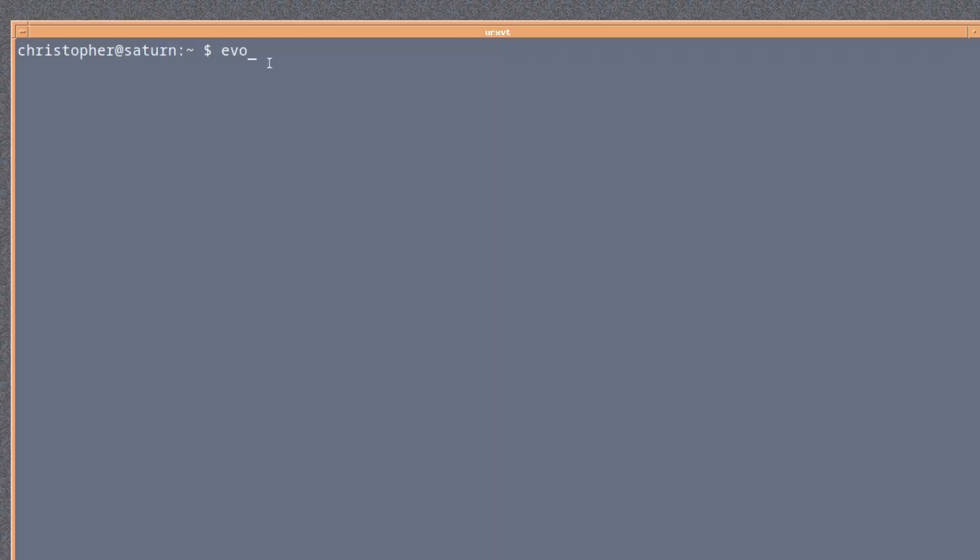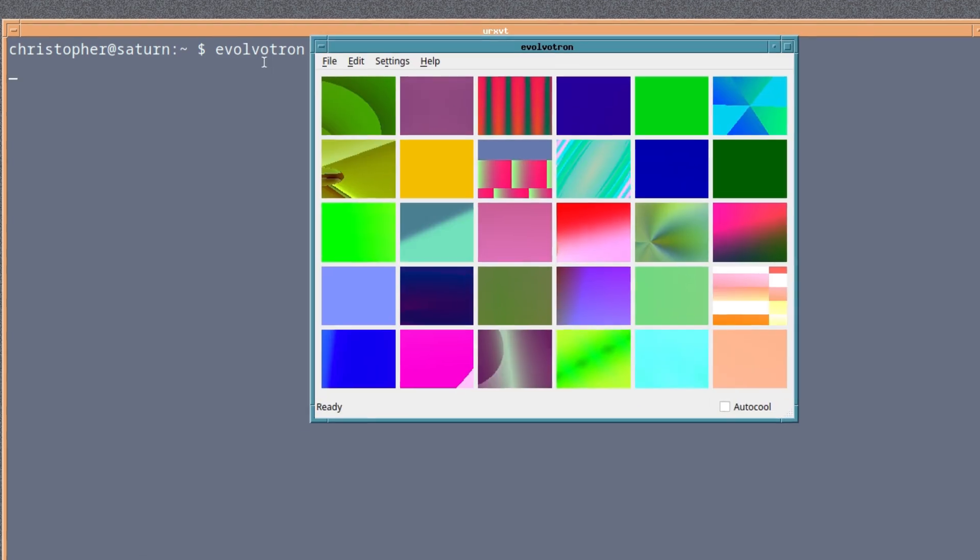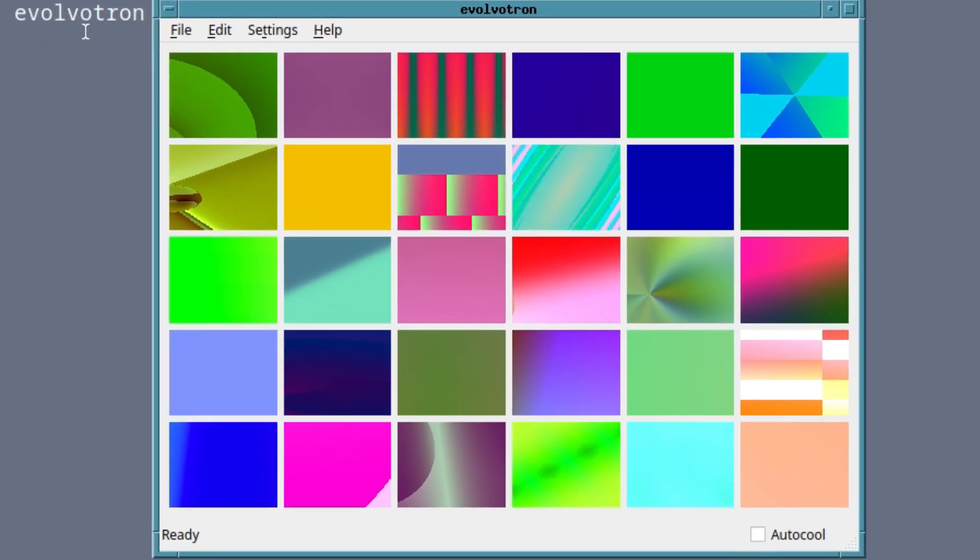Evolvitron is, according to the official blurb, an interactive generative art application for Linux and FreeBSD. It's to evolve images, textures, patterns and animations through an iterative process of random mutation.